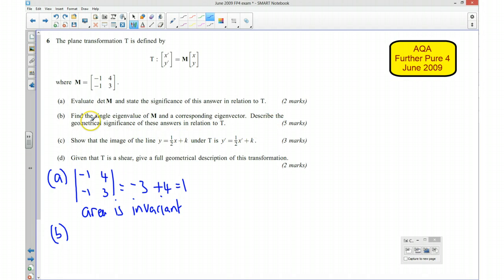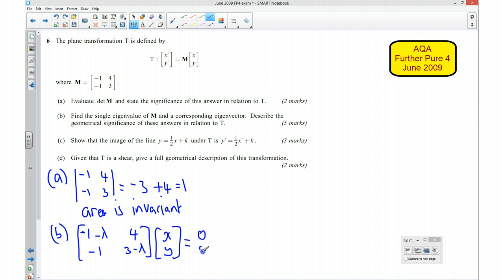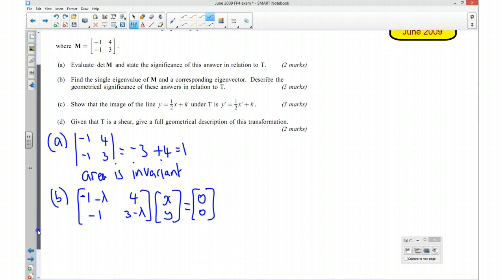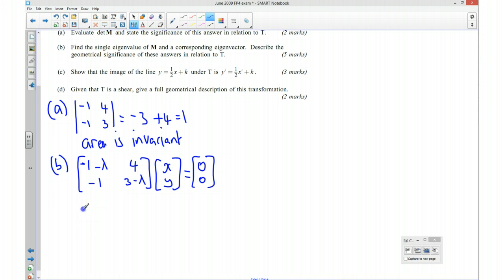I'm going to start by setting up the matrix M minus λI, which gives entries negative 1 minus λ, 4, negative 1, and 3 minus λ, multiplied by vector x, y equal to zero vector. I want the determinant of this to be equal to zero, because I don't want an inverse to exist for this. So that will give me my eigenvalue — this is what we call our characteristic equation.